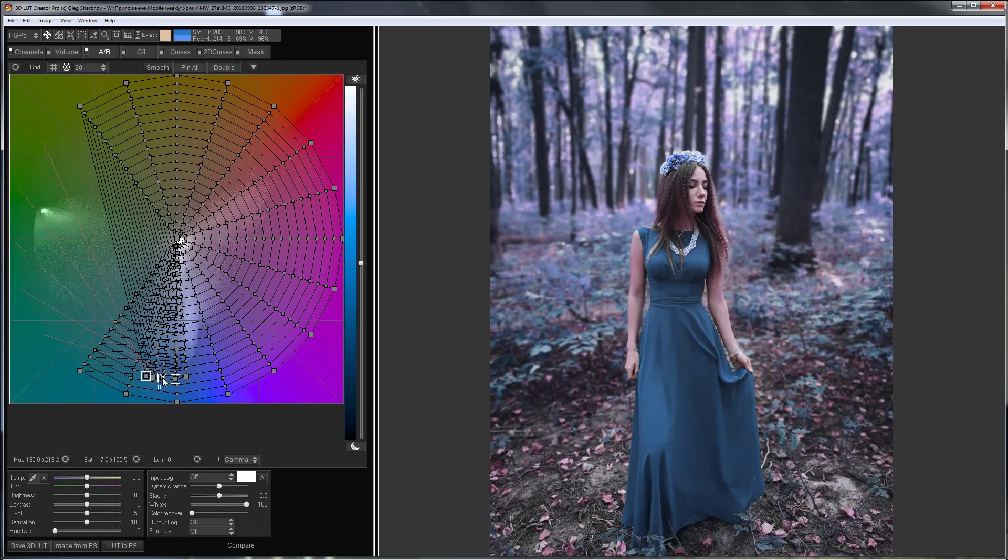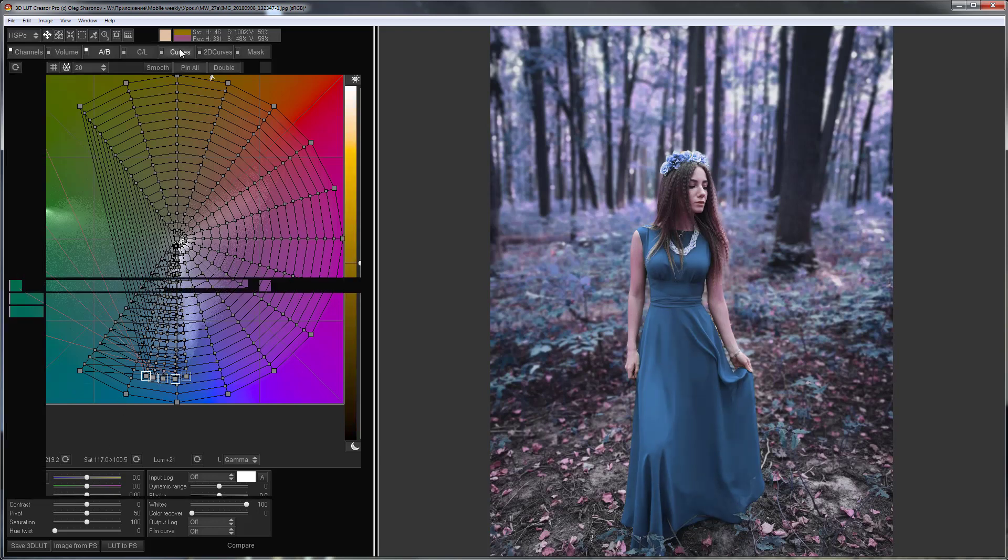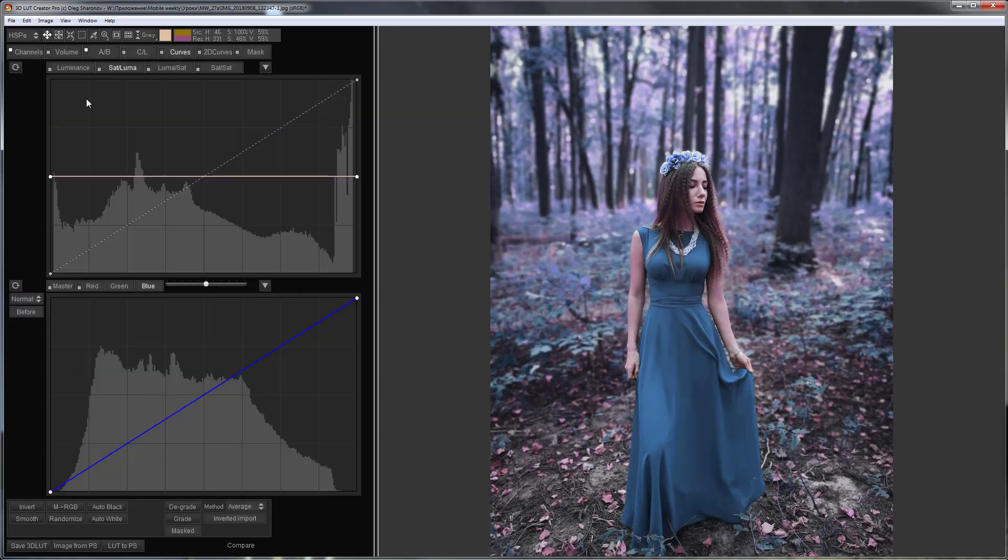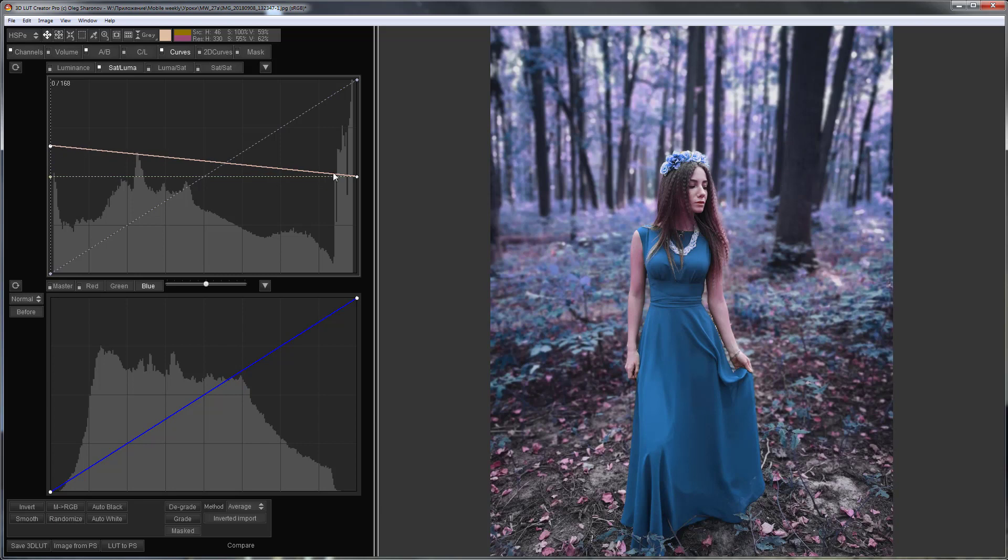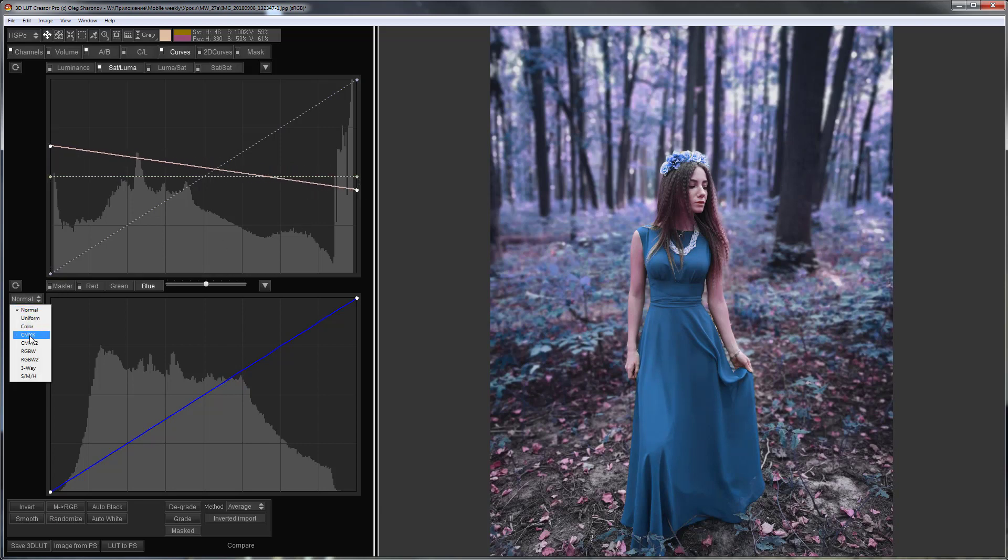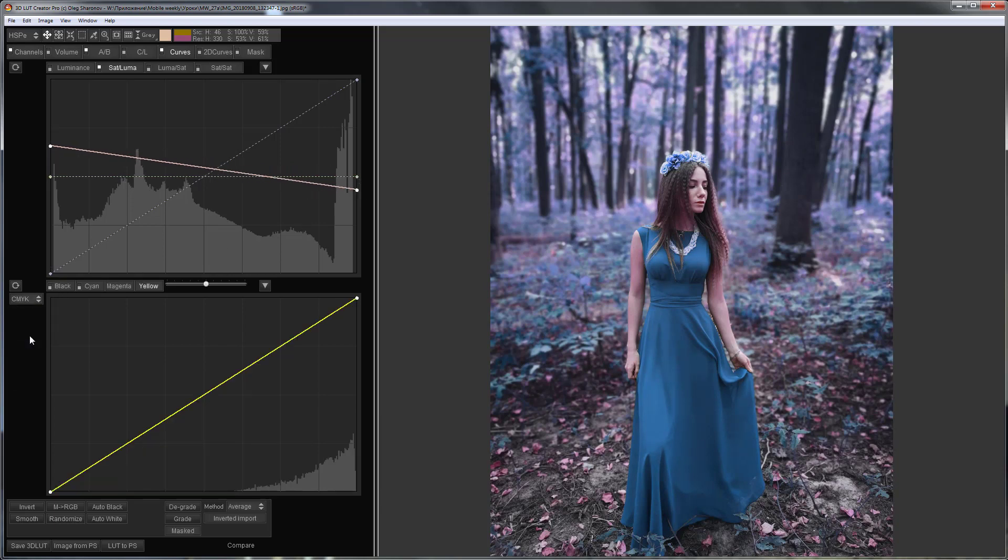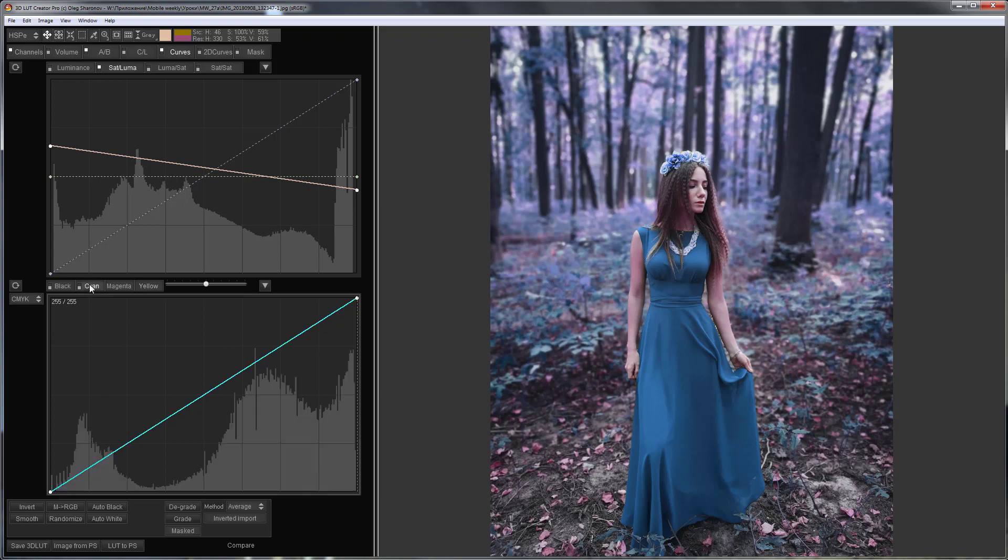I will make it brighter. I will raise the saturation in the shadows and slightly reduce it in the highlights. I will remove magenta from the highlights with the help of CMYK curves.